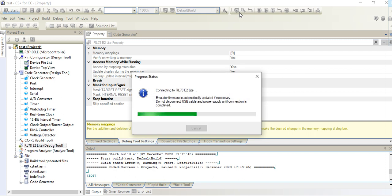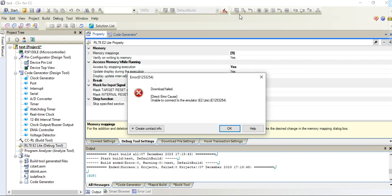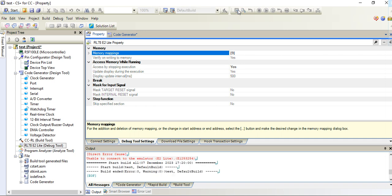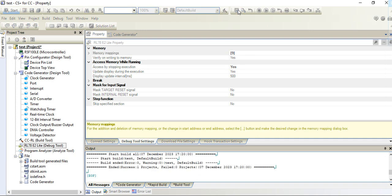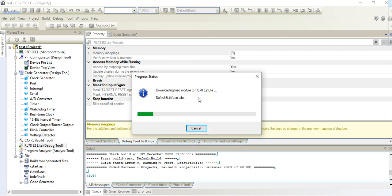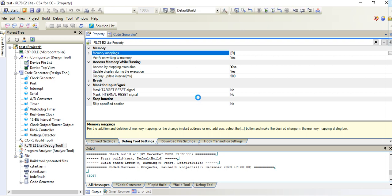The board is connected. Now it's showing unable to connect the E2 emulator because I have not turned on. Now I turn on my debugger and then again I am trying to debug. Now it's debugging successfully.